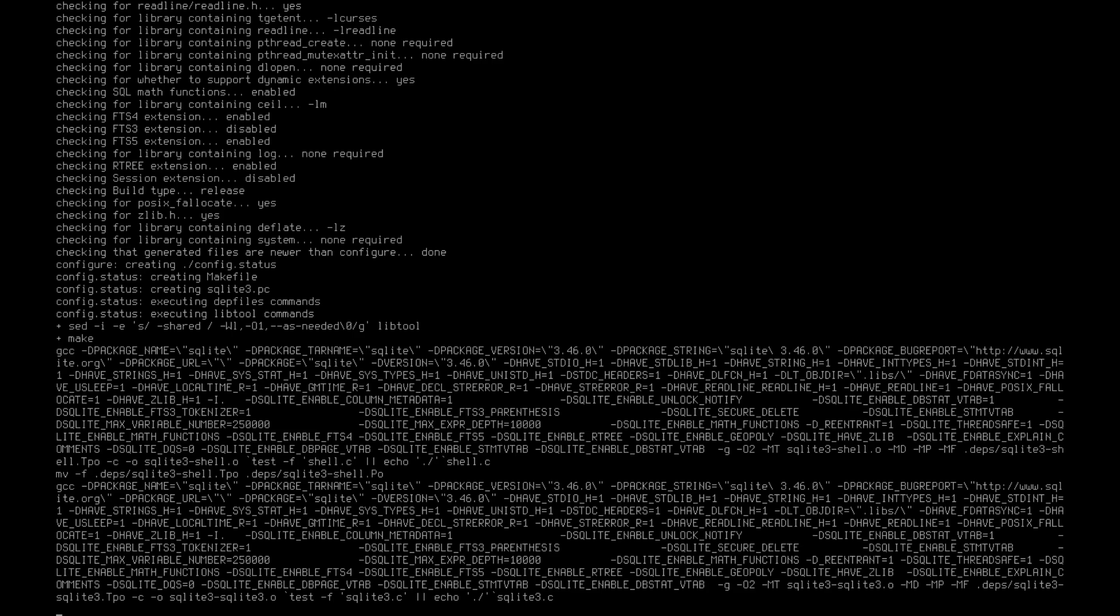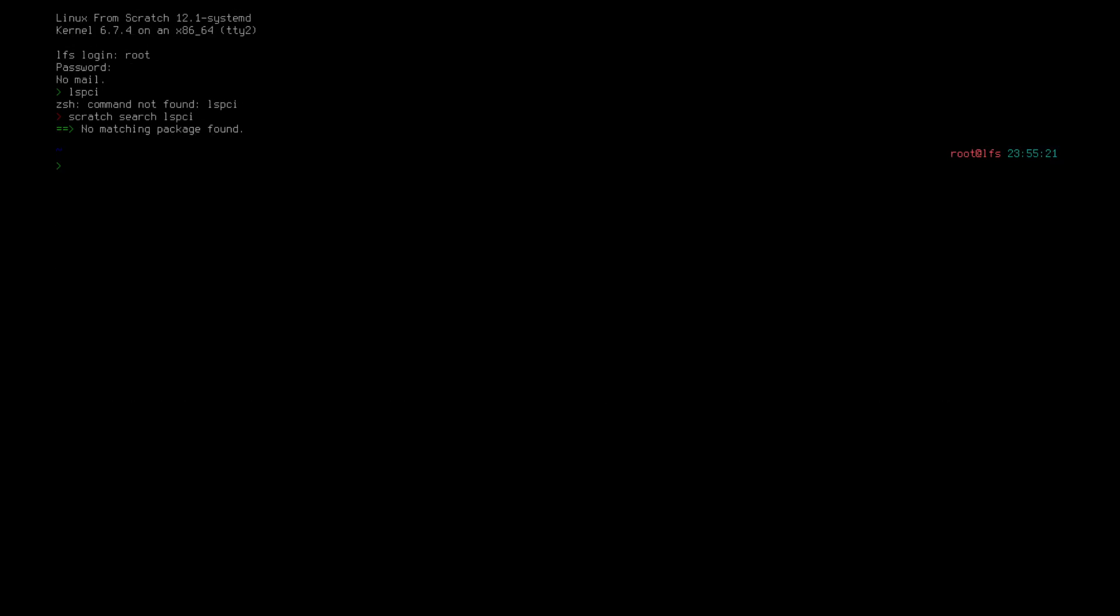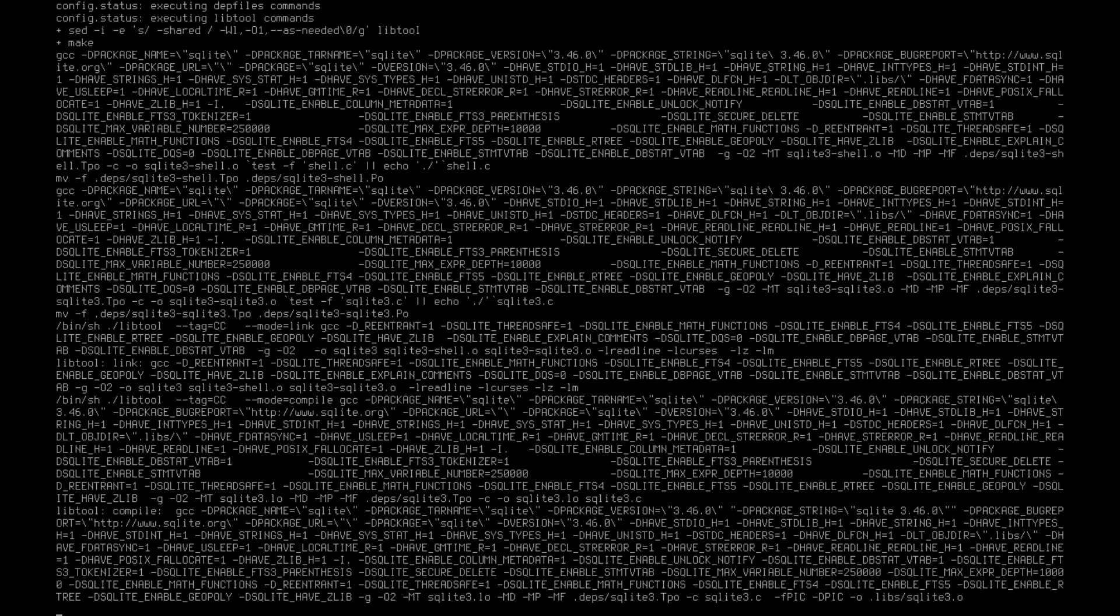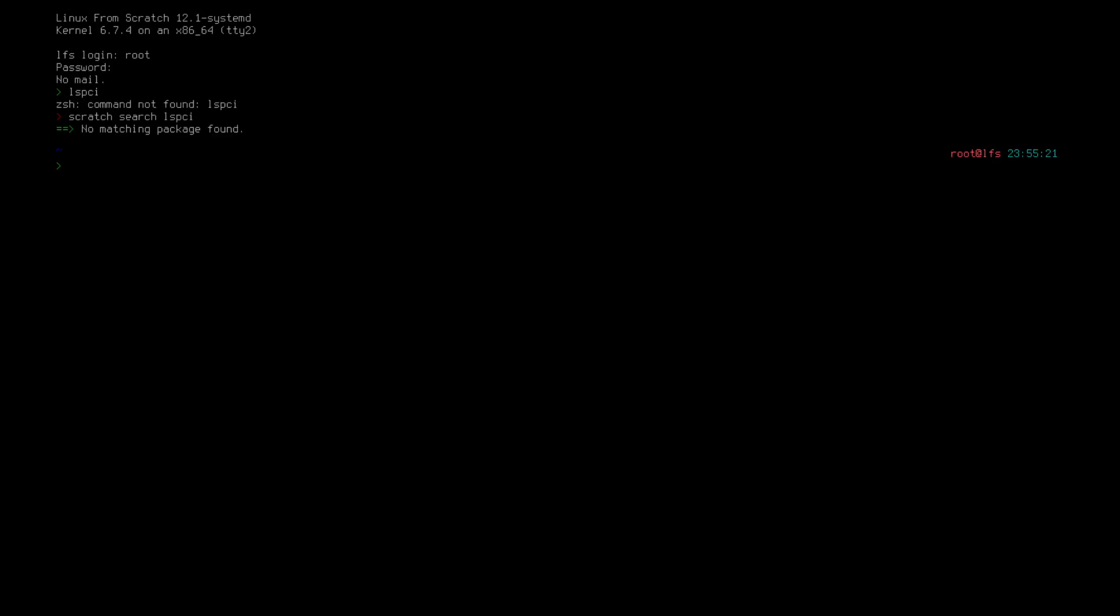So in this case, whilst we wait for this to finish installing, what we will do is actually download the system. Now to do that, we've got a few choices, but we are just going to get the latest available release and install it. So we will cd into home LS. As we can see, that's where I've got scratch package. We will do git clone.